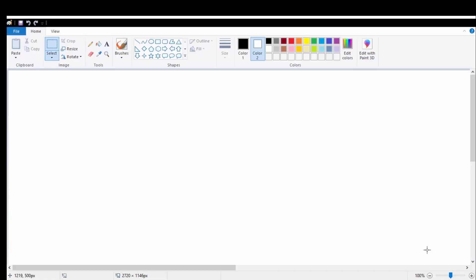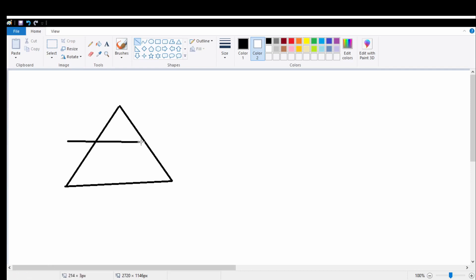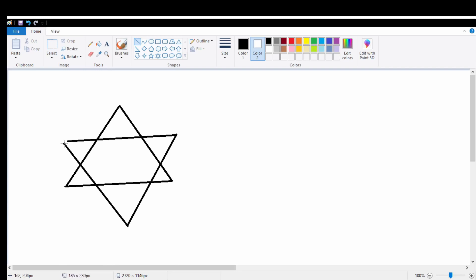Now let's learn about the polygon tool. First, I am going to draw one star with the help of the line tool. Every time when I am drawing any line, I need to click outside the shape and I need to start a new line from the end of the last line.